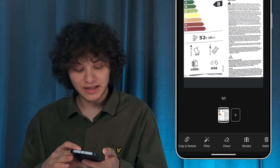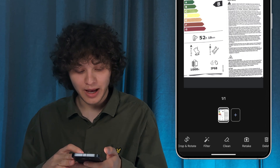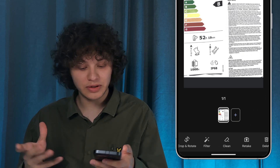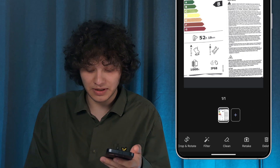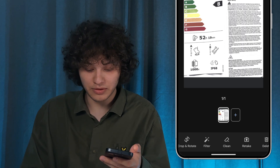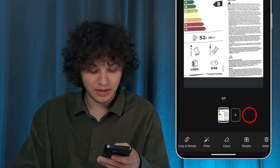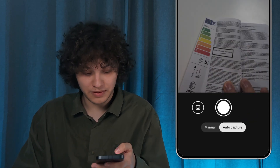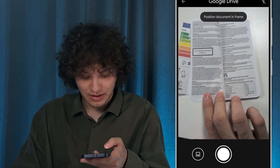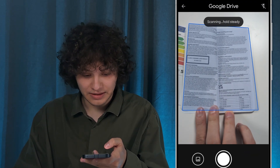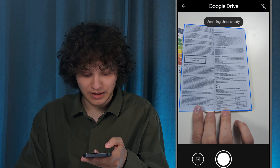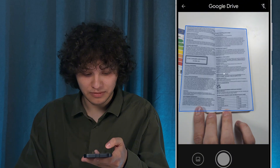Place your document and hold steady. That's how it happens. If you need to add one more page, simply flip over your document, press the plus button, and add your page.